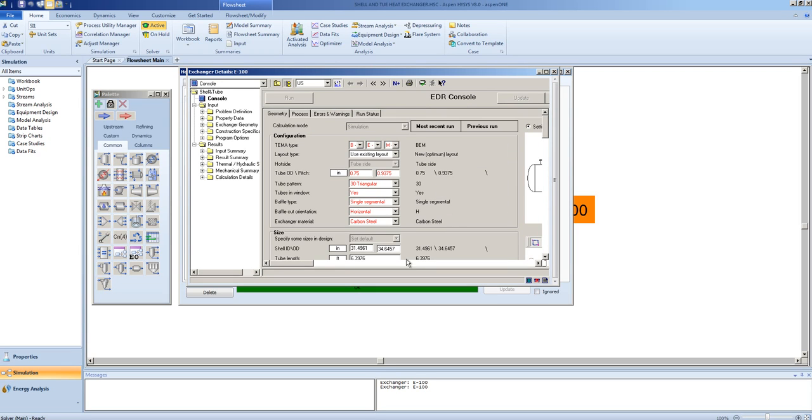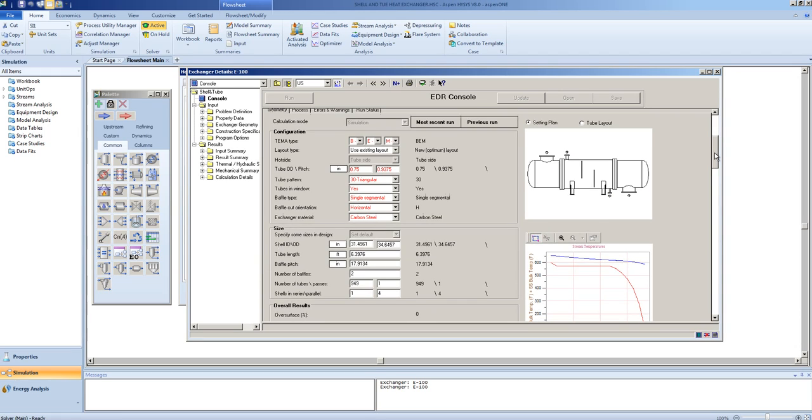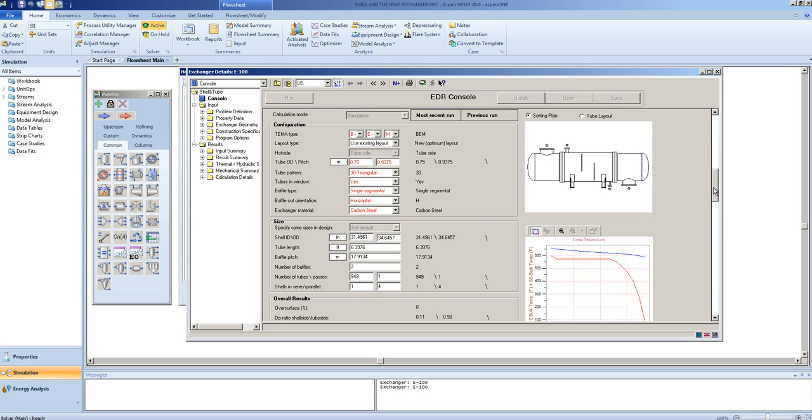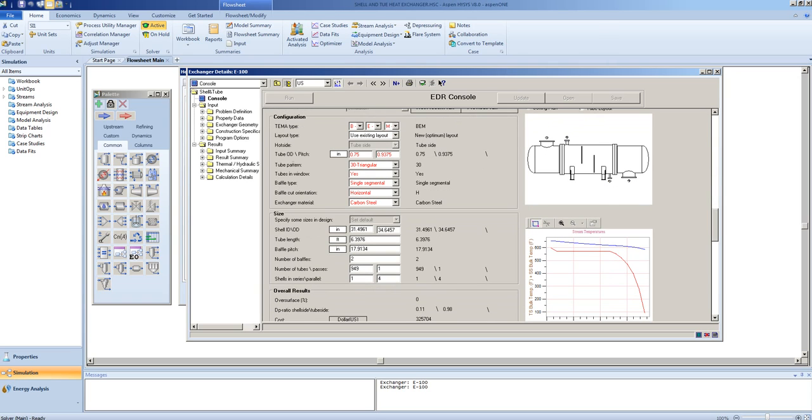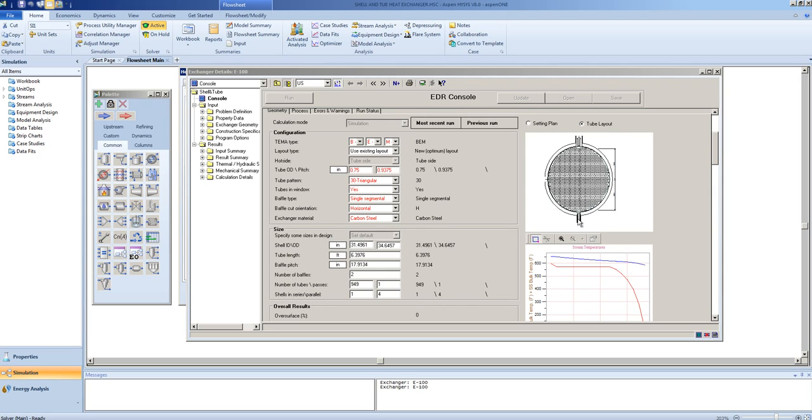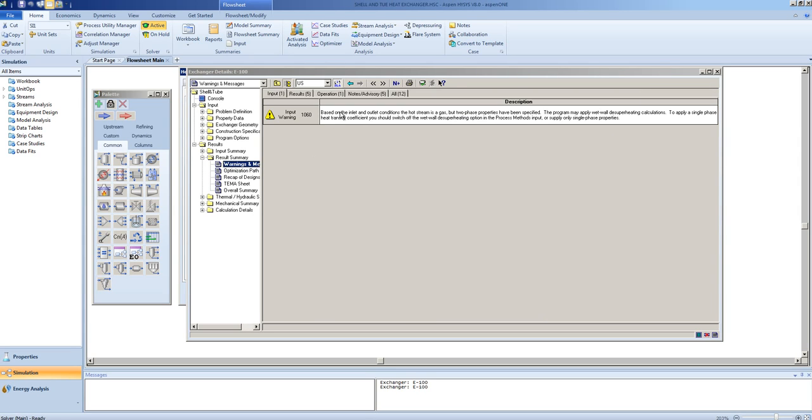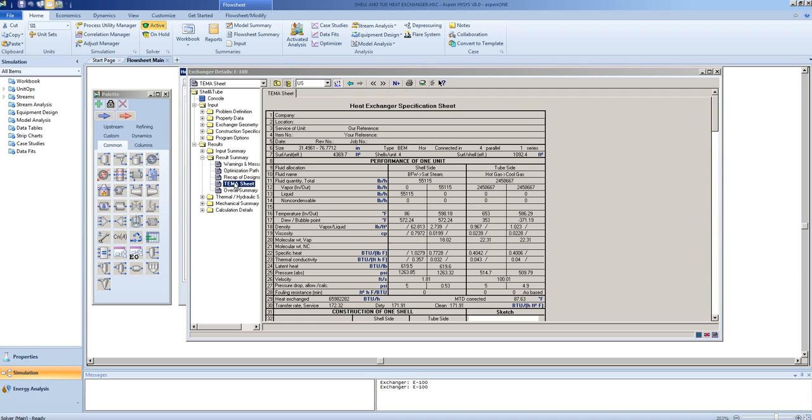This will bring up a window where we can get information about the exchanger that you would not normally find within HYSYS. You can see a drawing of the exchanger. You can see the temperature profile of the exchanger. You can see the tube layout. You can look at the results summary. Any warnings or messages that may have come up. Here they are saying that we specified two phase properties, but only a single phase was detected.